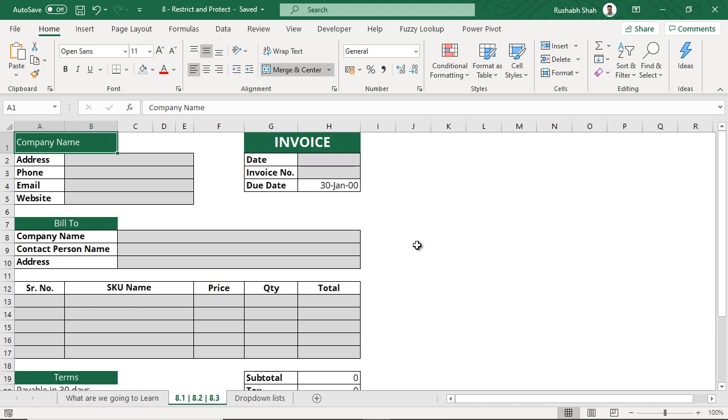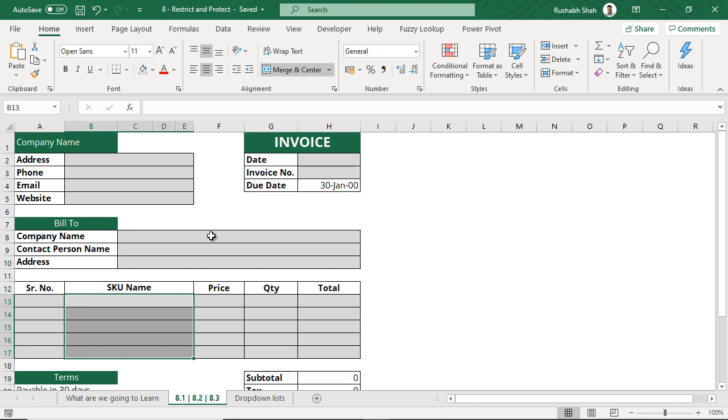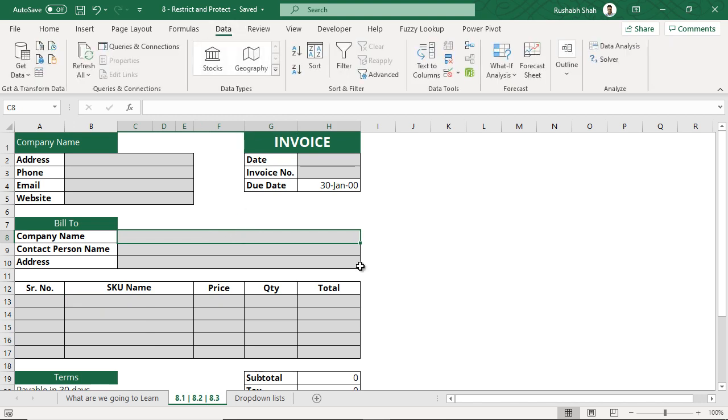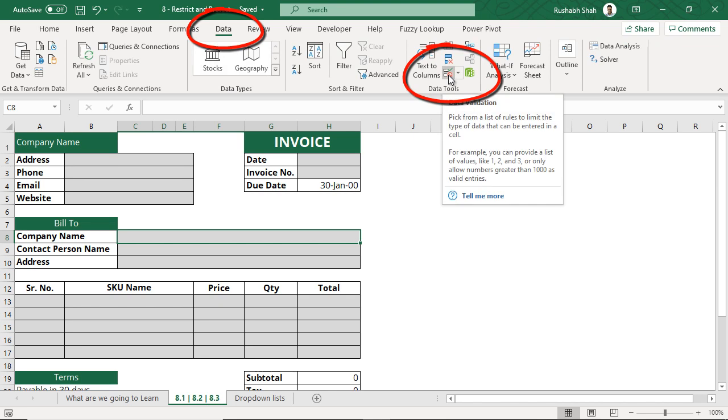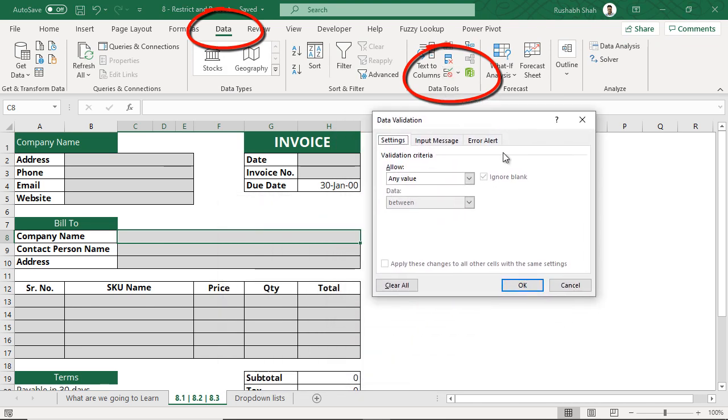What you want is in the company name and in the SKU name, you want these drop downs. You don't want the person to type it manually at all. I'm going to first create for company name. I'm going to keep my cursor there, go to the data tab, go to an option called data validation. When I click there, this opens up.